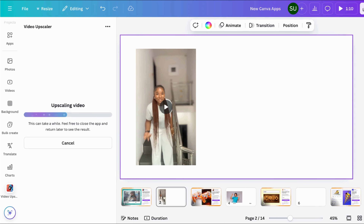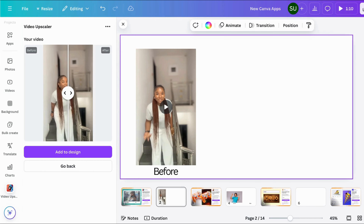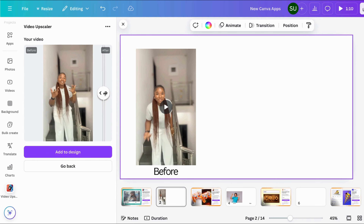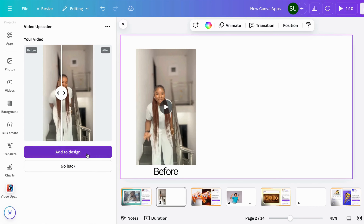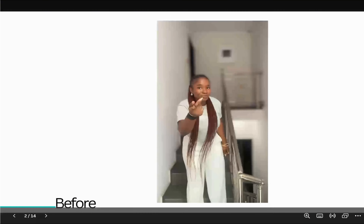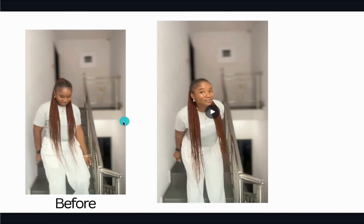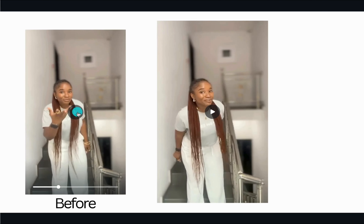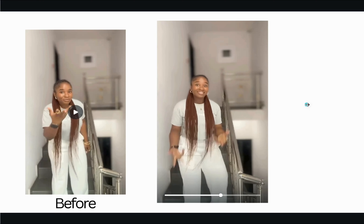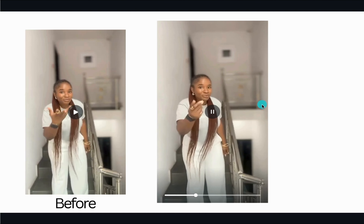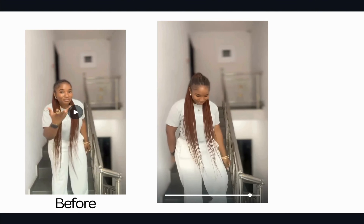This is taking a whole lot of time, so you need to be very patient. It has already given us a prompt that it can take a while. We have our results — this is the before and this is the after. You can already see that this is very smooth. Let me add it to the design. This is the video before, and this is the enhanced video — this works perfectly.